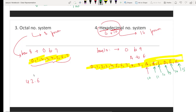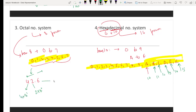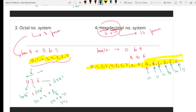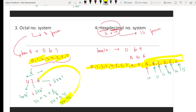In the octal number system, we work in powers of 8. Positive powers go to the left and negative powers go to the right of the decimal point. For example, the octal number 42.6: 2 into 8 power 0 equals 2; 4 into 8 power 1 equals 32; and 6 into 8 power minus 1 equals 6 by 8 equals 0.75. Summing: 32 plus 2 plus 0.75 equals 34.75. So the decimal value is 34.75.